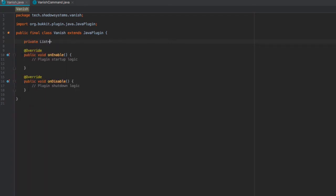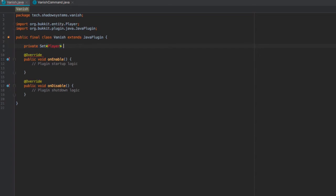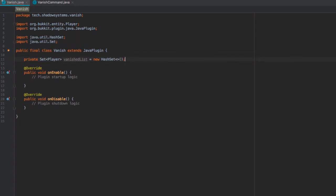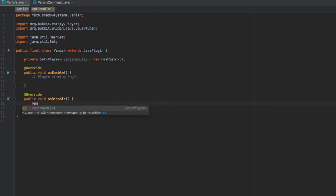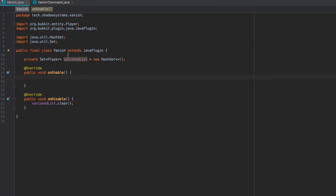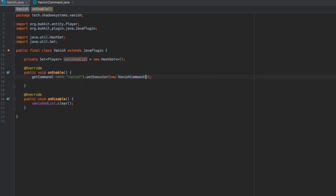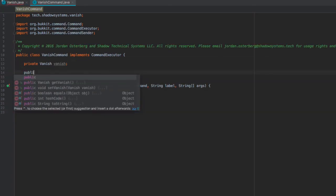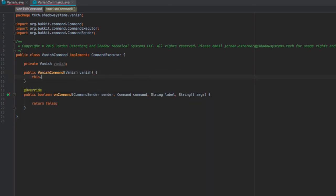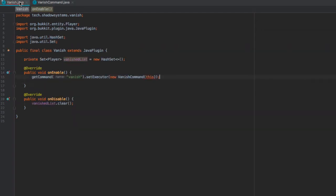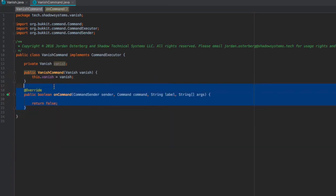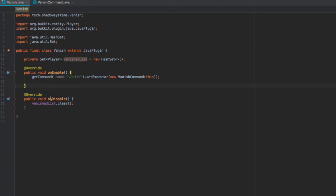Next, let's create a private Set — a Set is basically like a List but a little more efficient in this case. So a private Set of Player, and we're going to call this vanishedList, set equal to a new HashSet. Down in our onDisable we'll say vanishedList.clear(). Inside onEnable, we say getCommand("vanish").setExecutor(new VanishCommand(this)), passing our vanish instance into the constructor so we can access everything inside our Vanish class without needing static methods — an alternative to the static singleton pattern.